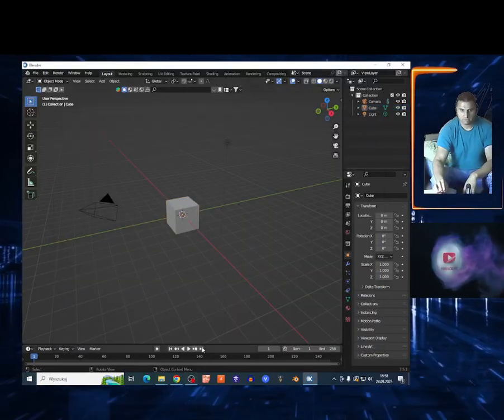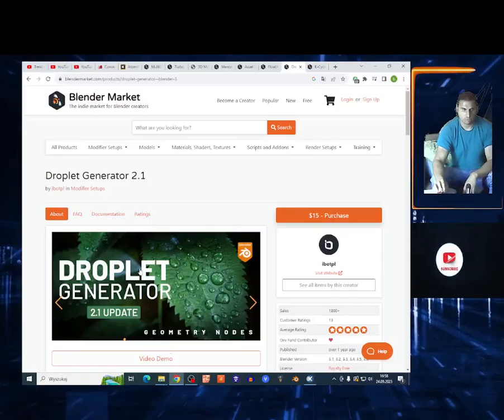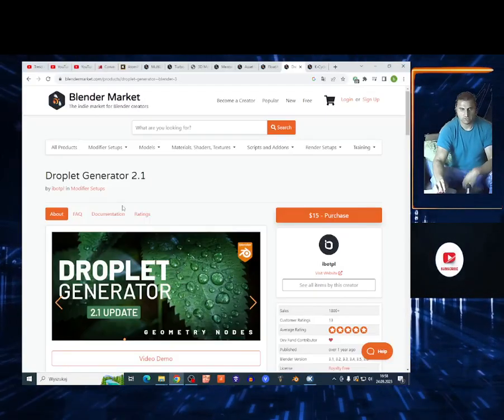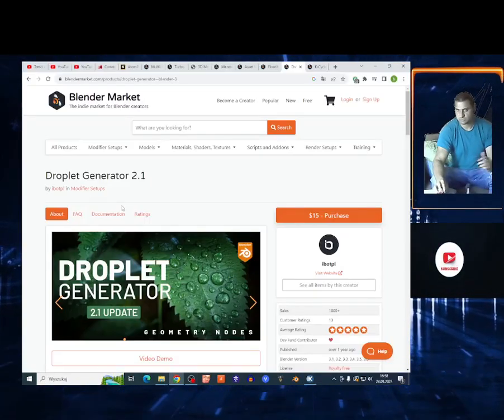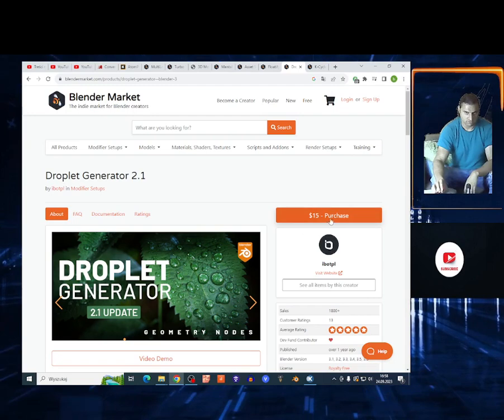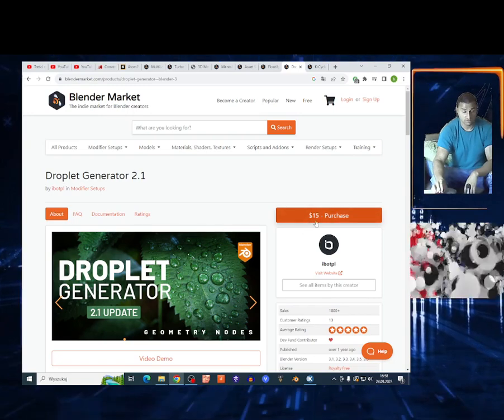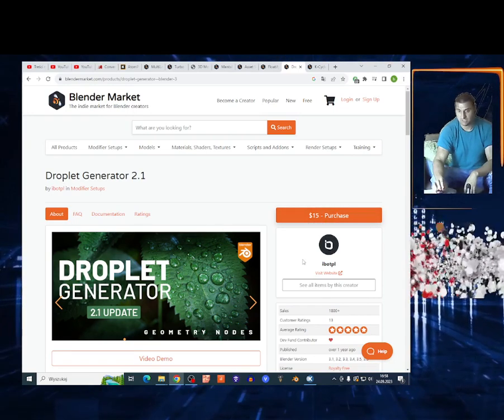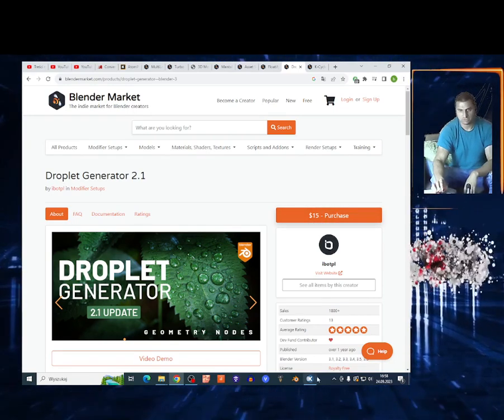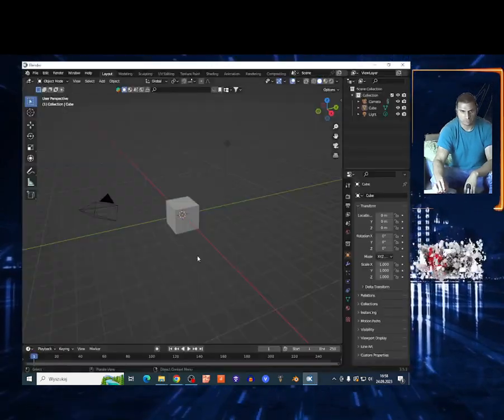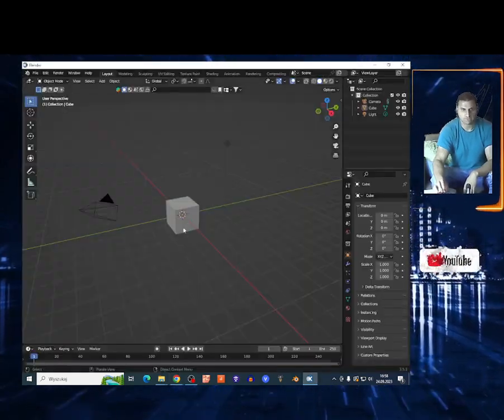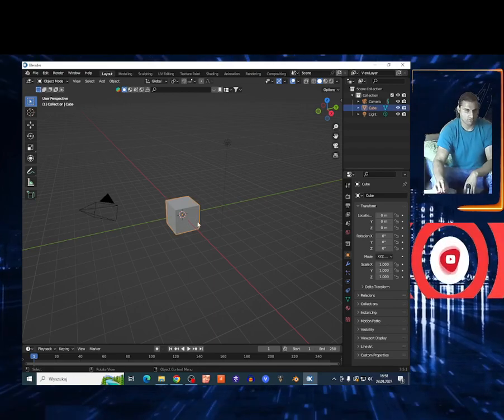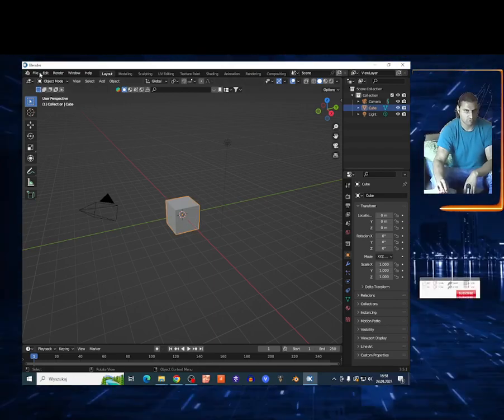What's up my friends, today I'm gonna show you Droplet Generator. Link in the description of course on this site. Fifty dollars, it's too much. I'm gonna show you how this geometry node works. So I already subdivided my cube.